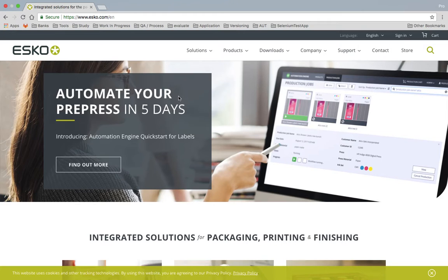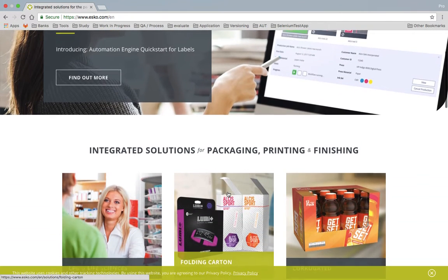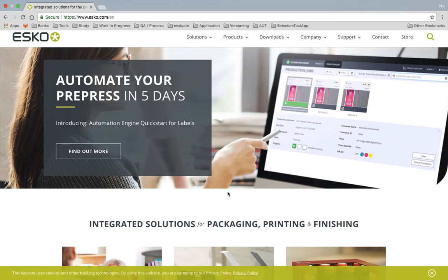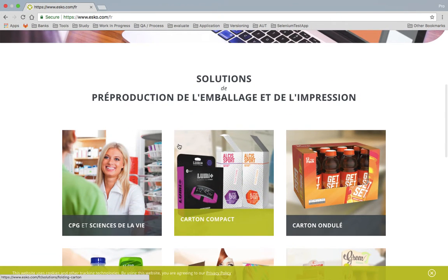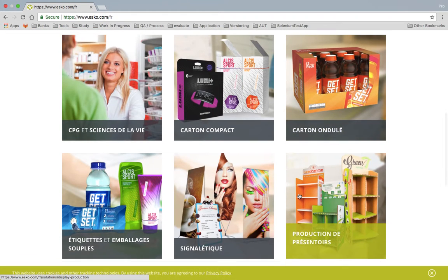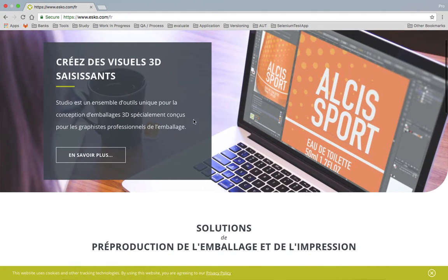This is the official site for Esko Graphics, which is basically into printing and packaging. Being a global corporation, the website has to support multiple languages. Currently the page is in English, and if you scroll down there's a tab where you can change the language. If I select French, you can see the elements and components are still the same, but the messages and text fields are changing.